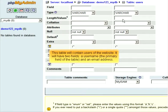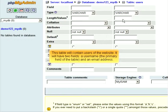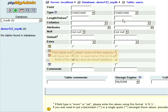This table will contain users of the website. It will have two fields: a user name, the primary field of the table, and an email address.